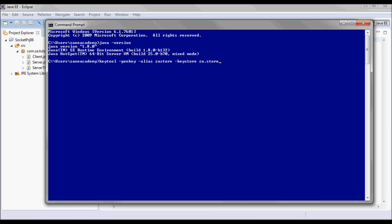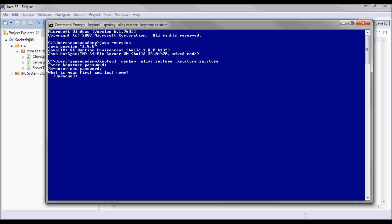I need to generate a private key, so I use genkey with a key alias of zastore — so alias zastore — and I need to store that information in za.store, so keystore za.store. I'm going to use a password of just 'password'.